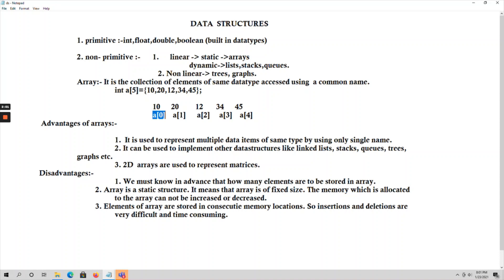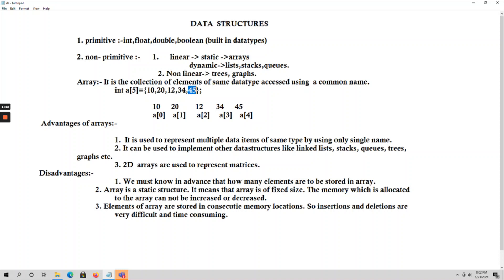So a[4] represents 45, the last element, and a[0] represents the first value of the array, which is 10. An array is a collection of elements of the same data type — here all elements are integer values — accessed using a common name. We access all elements using the common name 'a', and 0, 1, 2, 3, 4 are the index values.